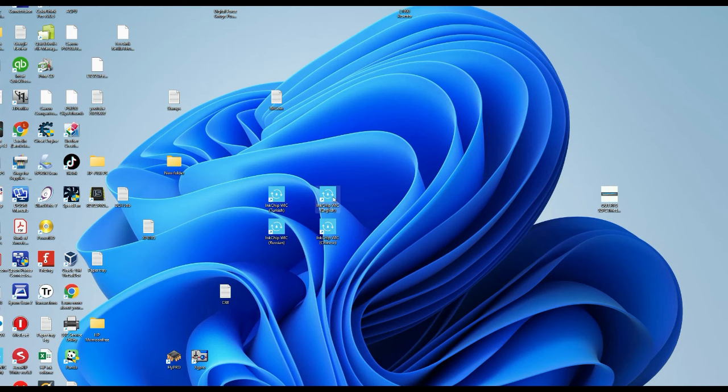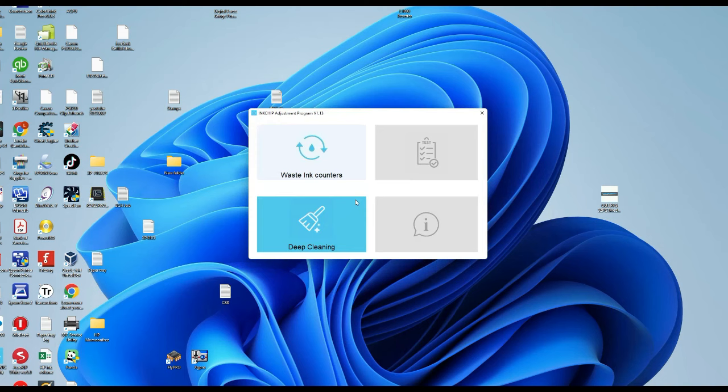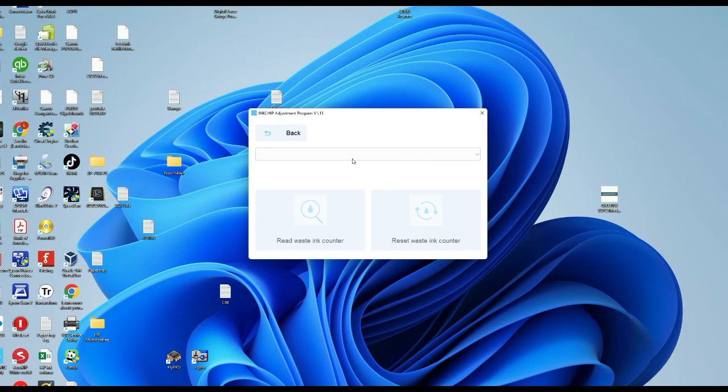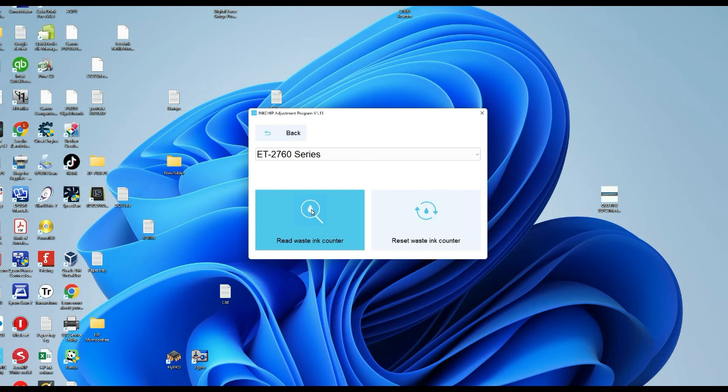After you install, you're going to get a couple of icons on your desktop, and the final one says English. Click on reset ink counters. You can select your model here and do a read, and you're going to see my software is going to get frozen, and it just goes into an infinite loop forever. This is because I don't have the Epson driver installed.